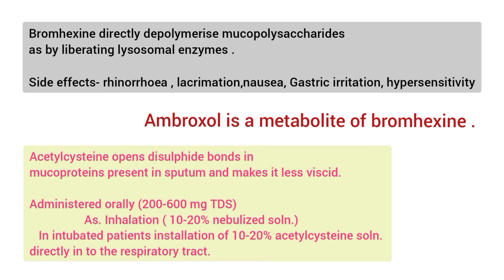Side effects of bromhexin include rhinorrhea, lacrimation, nausea, gastric irritation, and hypersensitivity. Ambroxol is a metabolite of bromhexin. They produce similar actions and side effects.